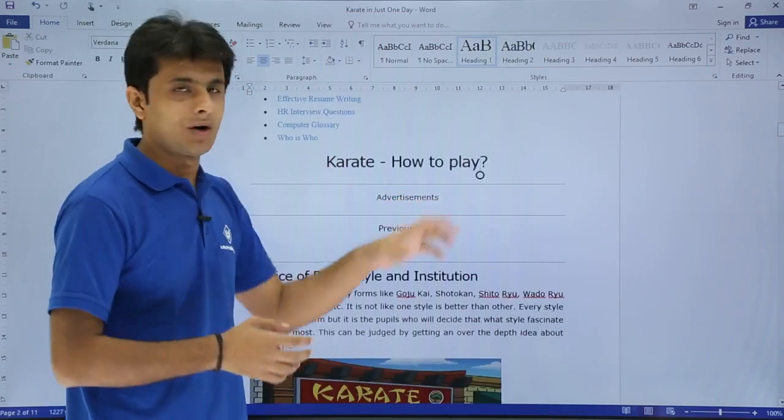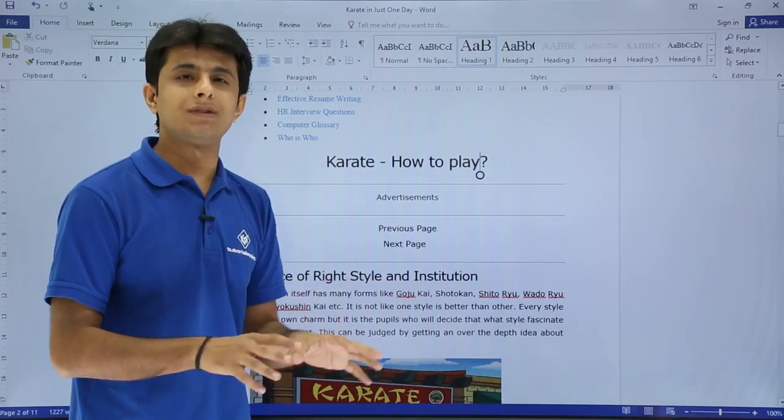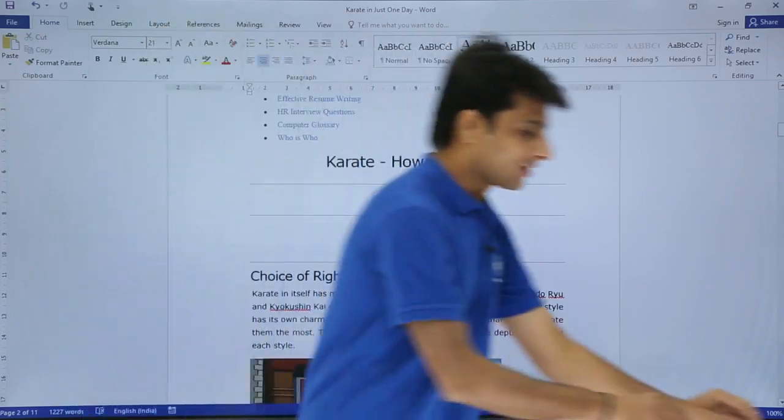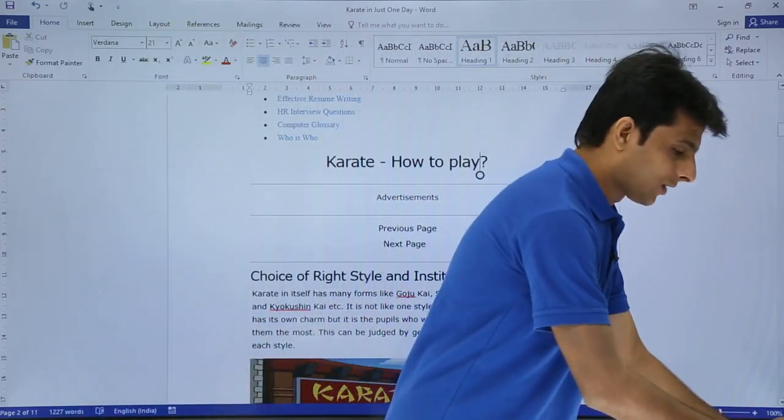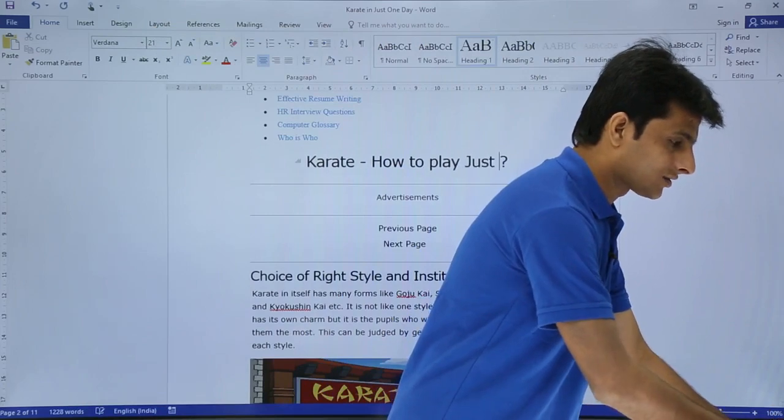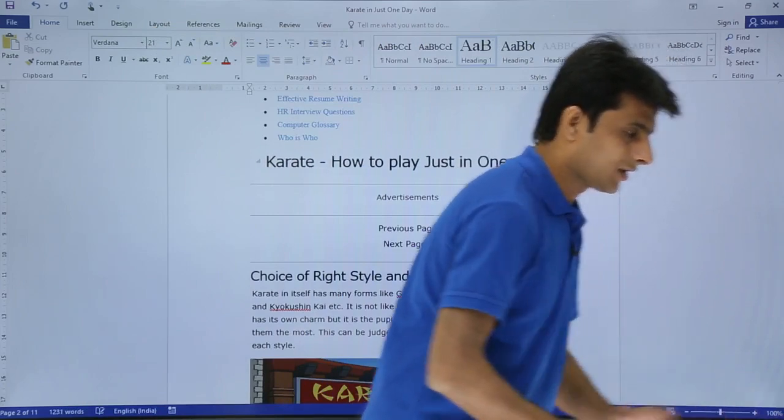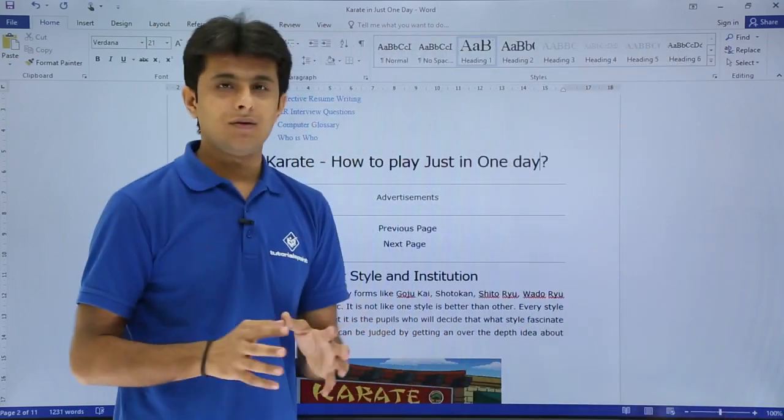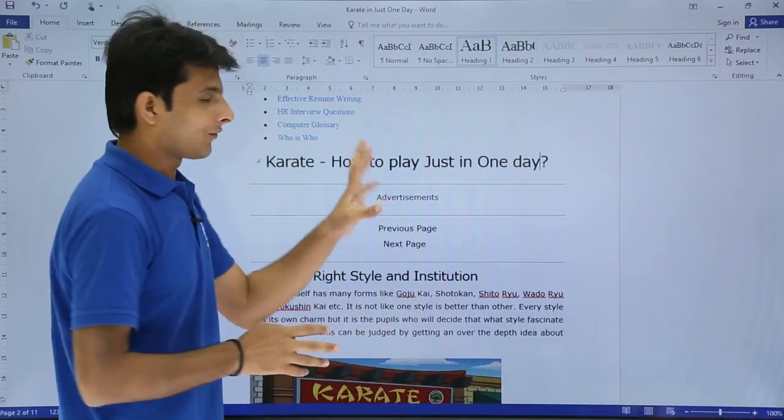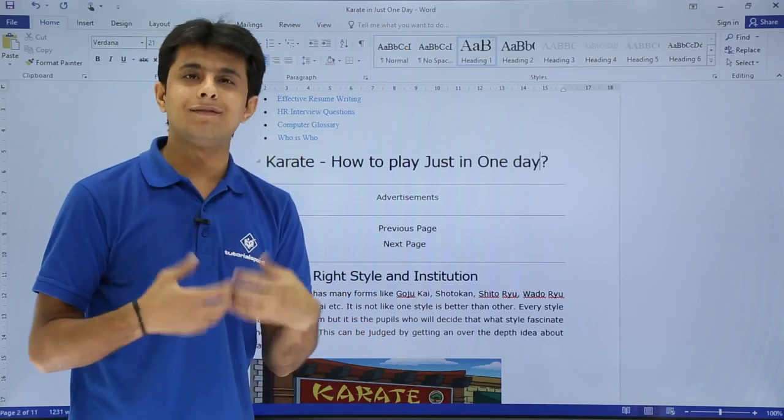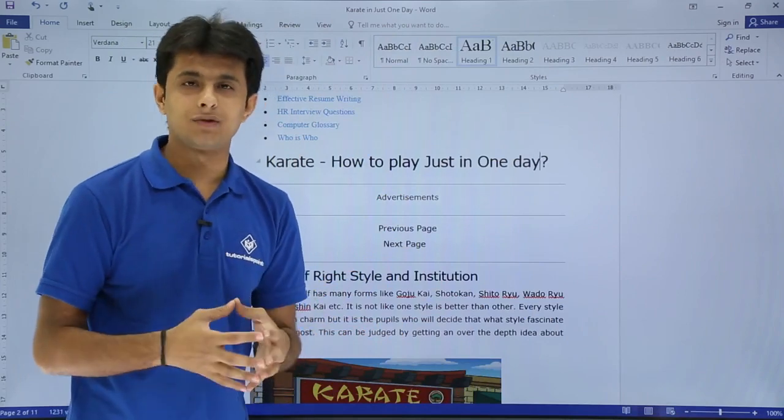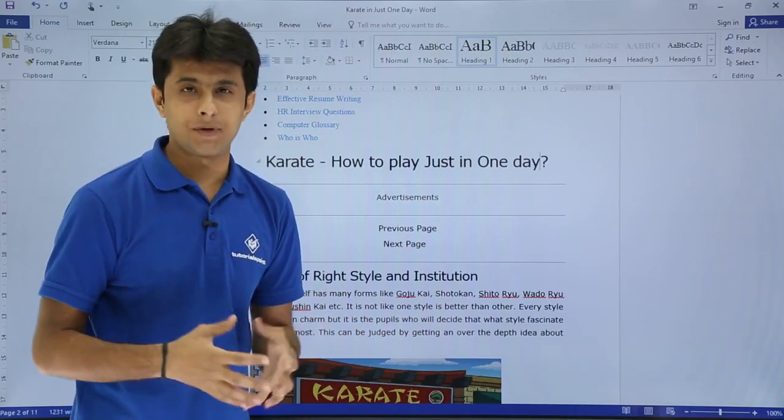This looks like that and what I did is, I have done some modification. So I will type something, just in one day. And now, I have done some modification. I will save this document so that it becomes a web page now.